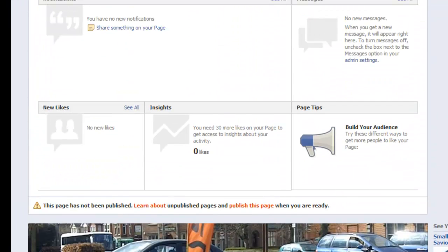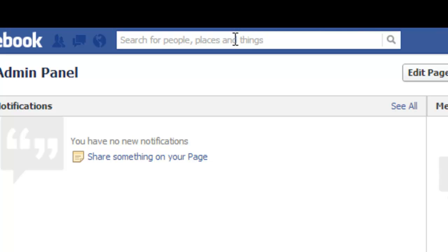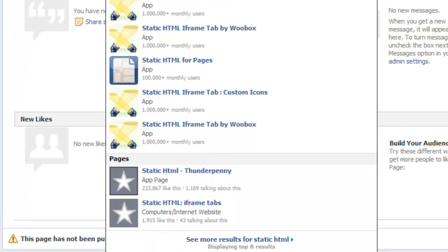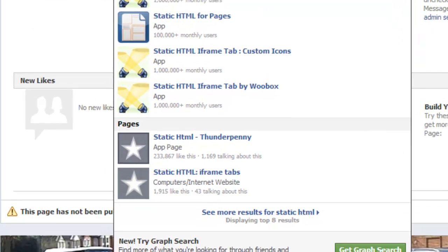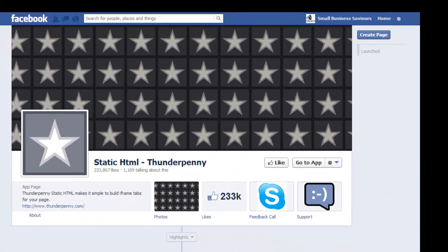Above the timeline, what we want to do is go ahead and put Static HTML. You'll see all sorts of tabs, and to my knowledge a lot of them work in different ways. In previous videos I've talked about WooBox — there's a time and place for WooBox — but just for now I want to focus on Static HTML and Thunder Penny. We move down here and you can see where it says Pages and App Page — about 233,000 likes. You go ahead and click that, and this will take you to the app's own fan page. You see where it says 'Go to App' — click on that.